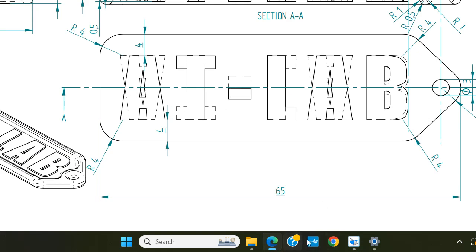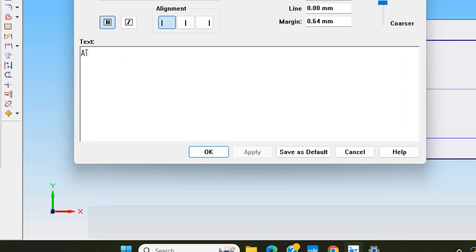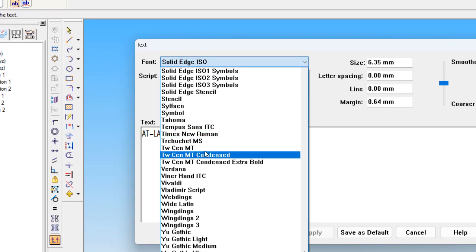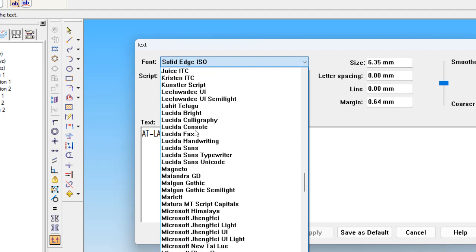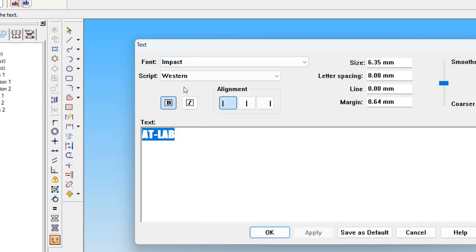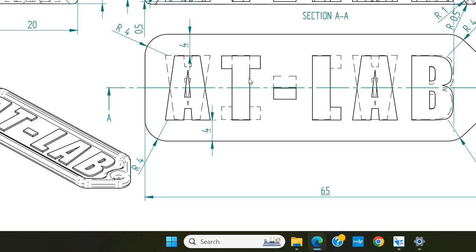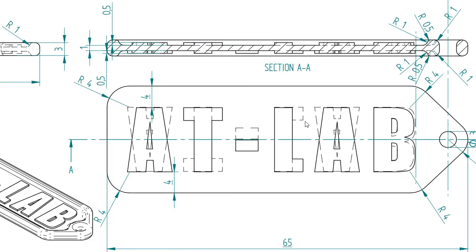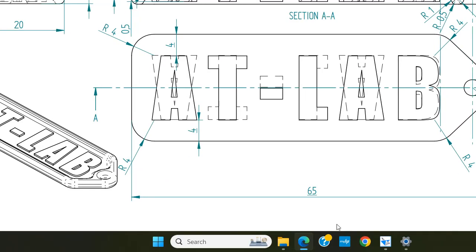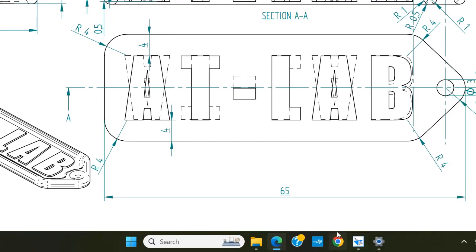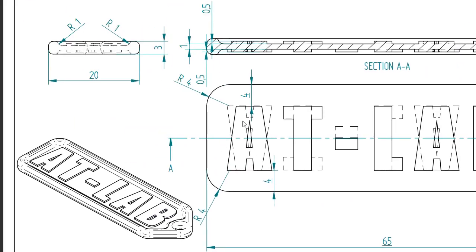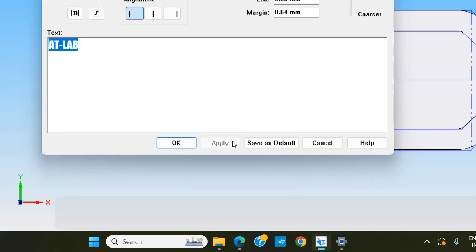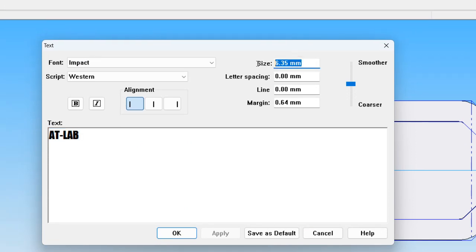We type 'ATLAB'. This is not the font we need — we need the font called Impact. Selecting Impact from the font list. Bold is not required. You can see the text has some gap. The height of the text is not mentioned, but from our calculation it will be around 16mm, because 20 minus 4 minus 4 equals 16mm. So the text height is set to 16mm.